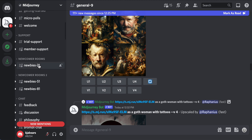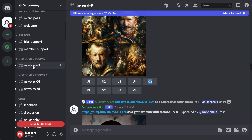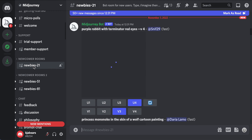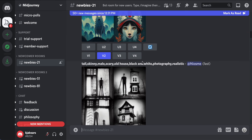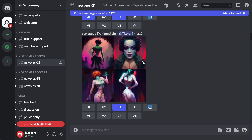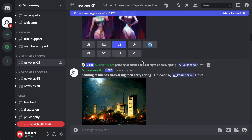The first thing you can do is click on one of the newbies rooms and then you can literally scroll through — these are the things that people have already made.